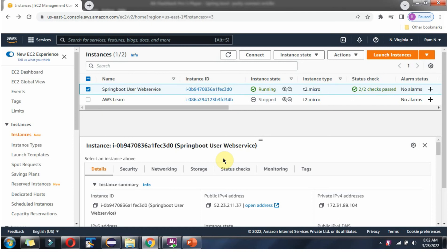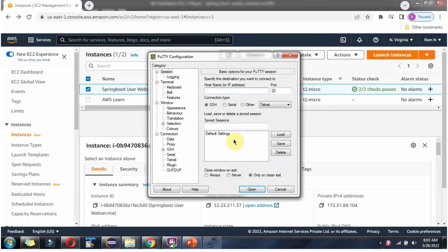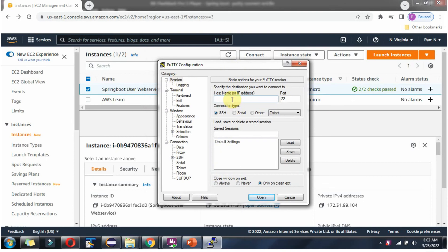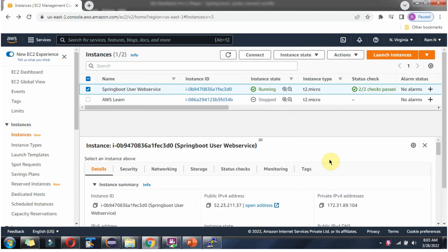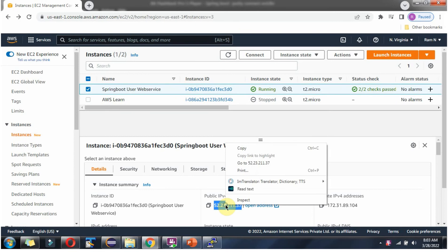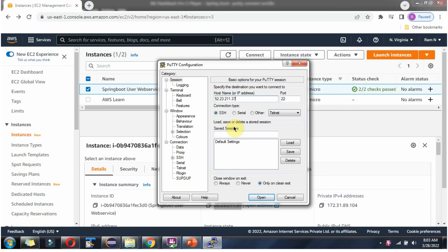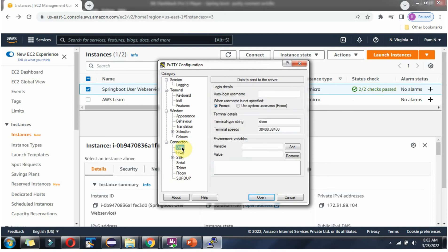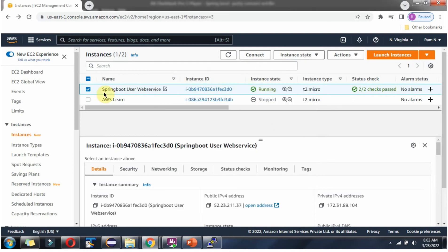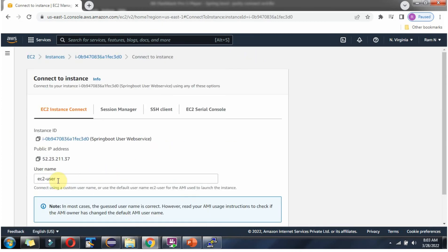Now I am going to open the PuTTY software. In Session, here we have to provide the host name. This particular instance is selected and here you can see the public IPv4 address — this is the host name we have to provide. Copy it. Then click on Data and here we have to provide the username. To get the username, click on Connect and here you can see the username: ec2-user.